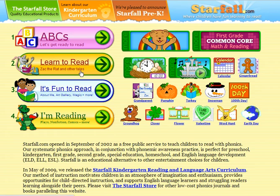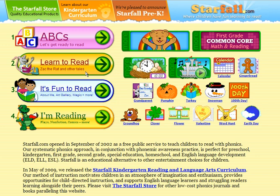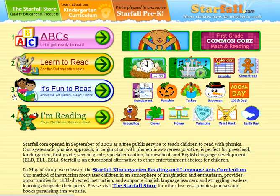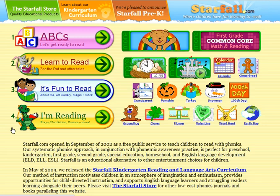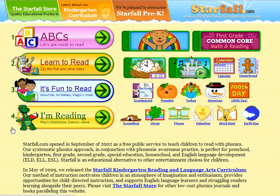This one with the little mouse says Learn to Read — this will have stories that are easy to read for you. Number three with a little boy and girl says It's Fun to Read; there are more stories here for you to enjoy. And number four, the stories get a little bit harder because you will be ready to read them on your own.